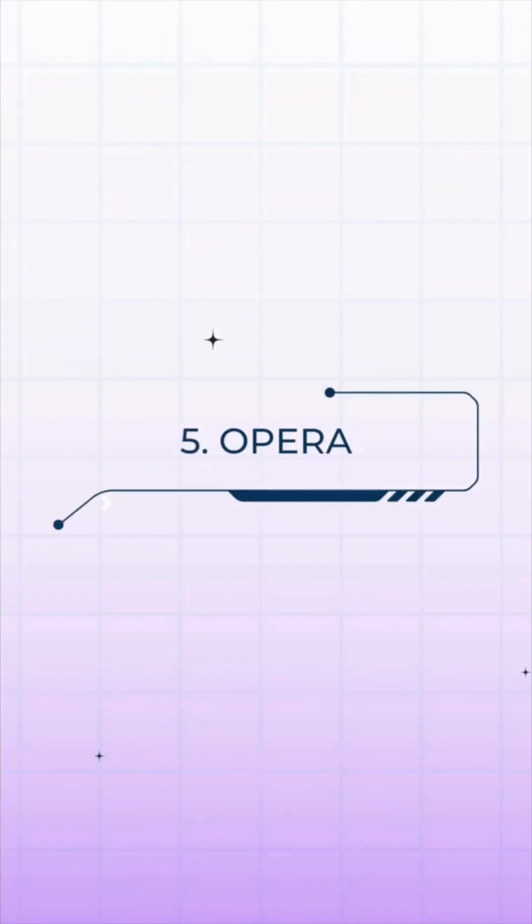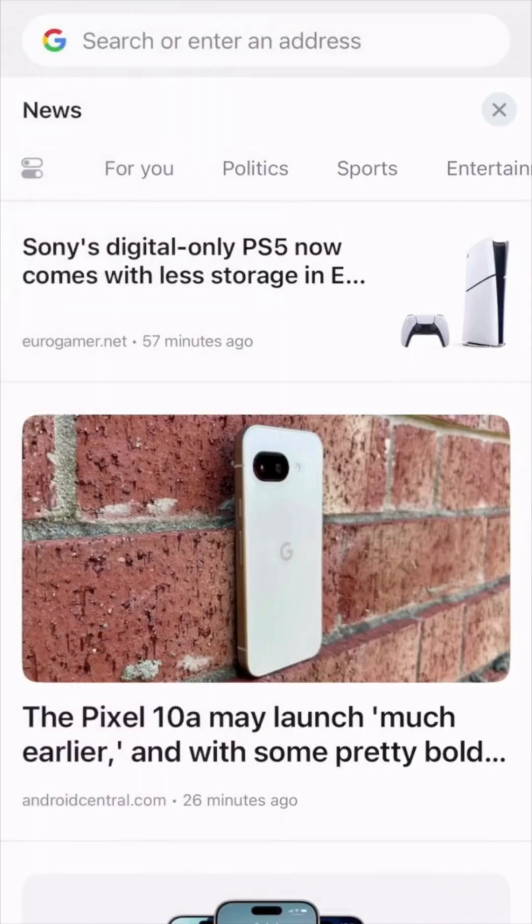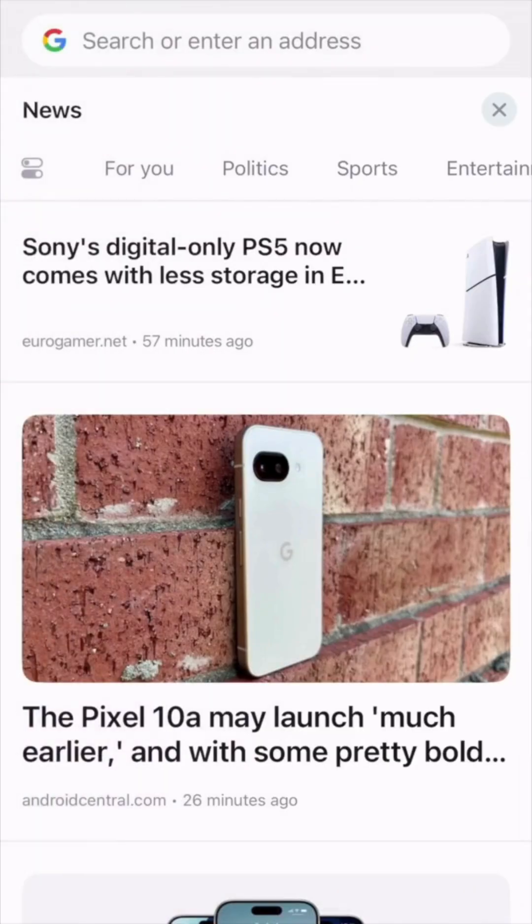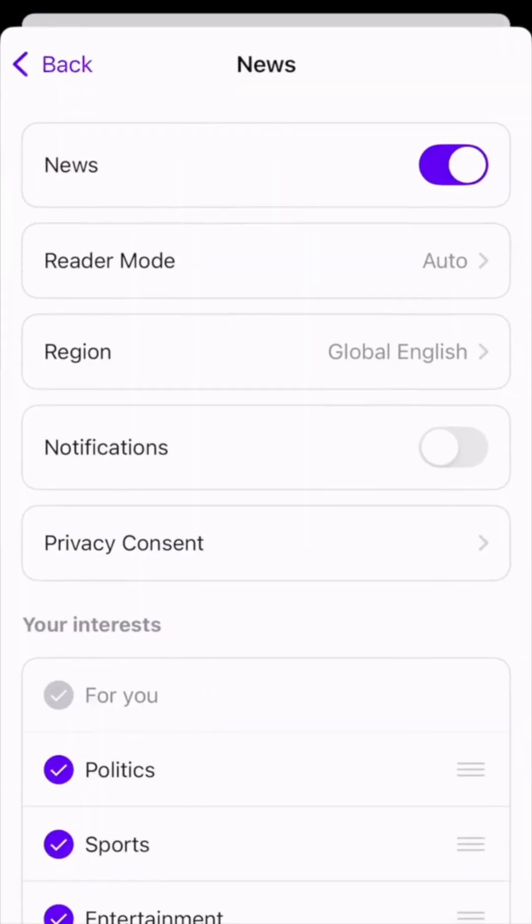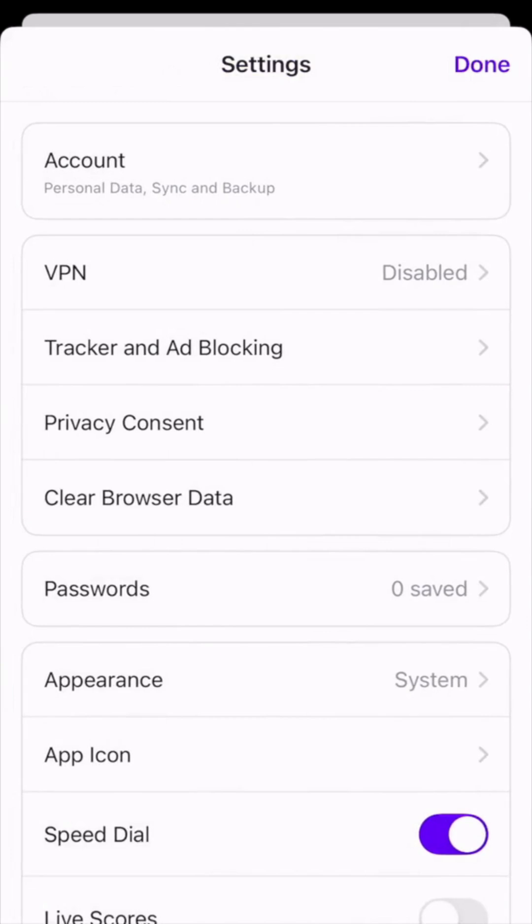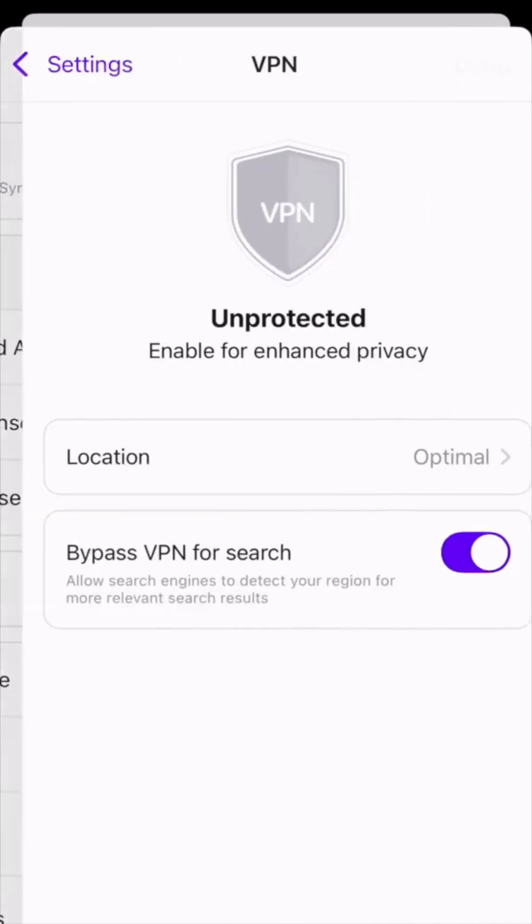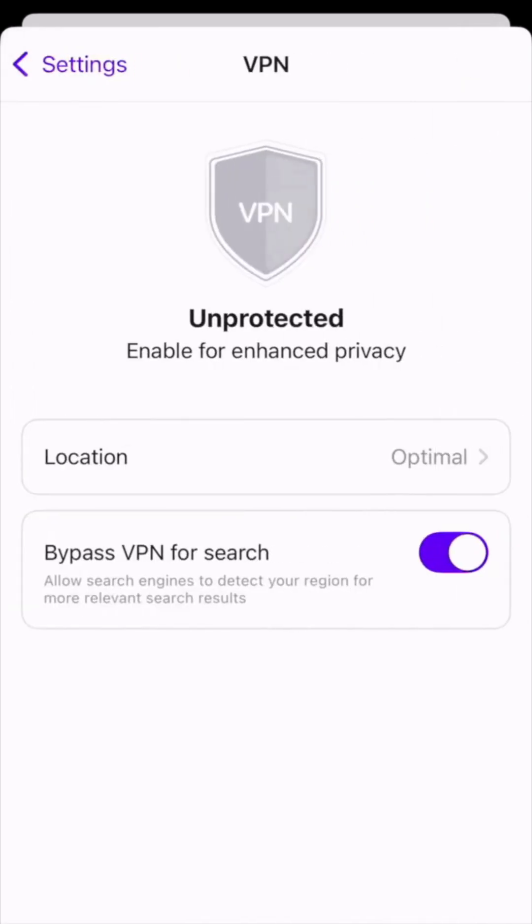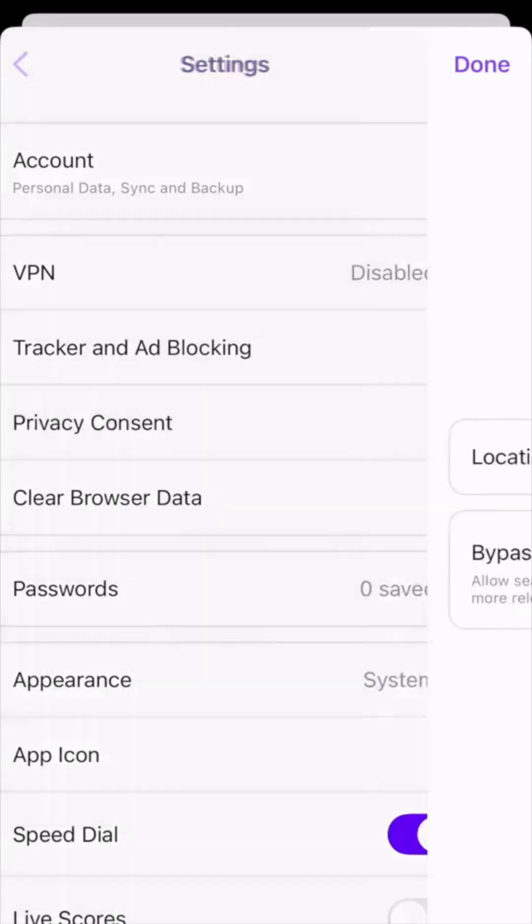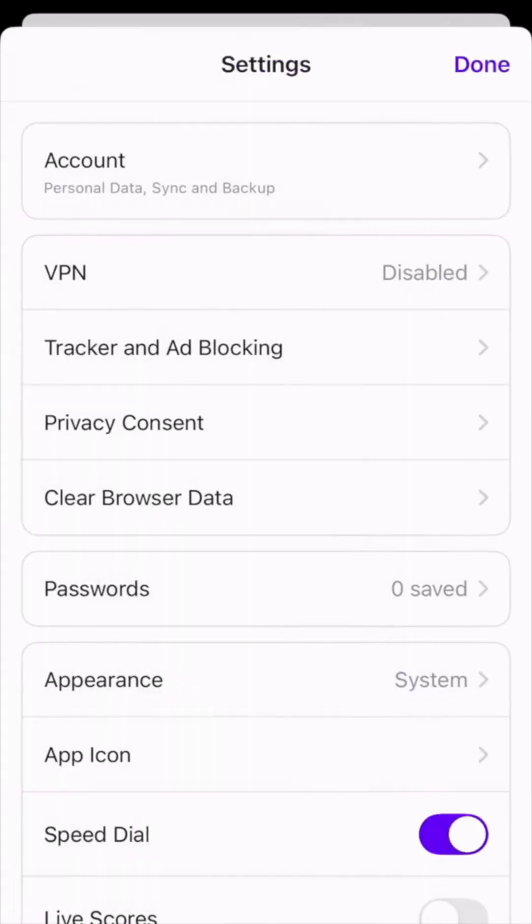At number five is Opera, best for fast performance and built-in VPN. Packed with extras like a free VPN, sidebar AI chat, and a pop-out video player, it's feature-rich and versatile, but can occasionally freeze when overloaded with tabs.